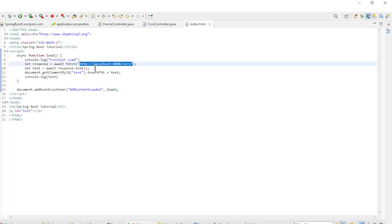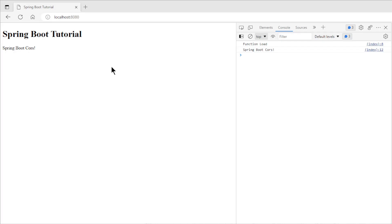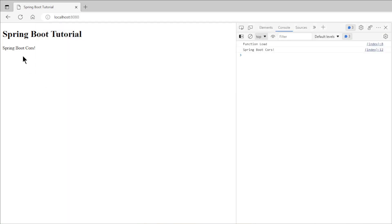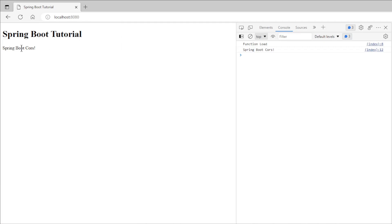We can now start the project and see in a browser what happens. We can now view the result in a browser. First we open localhost 8080, we get the expected result. The title Spring Boot Tutorial and the text Spring Boot Cores.